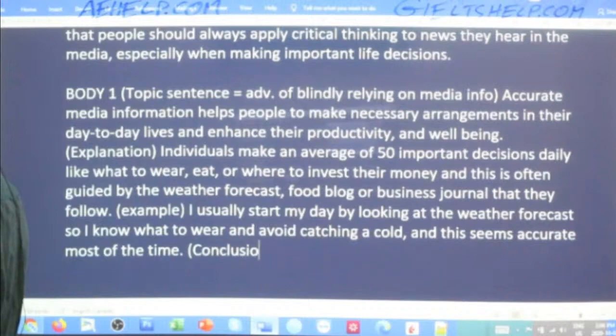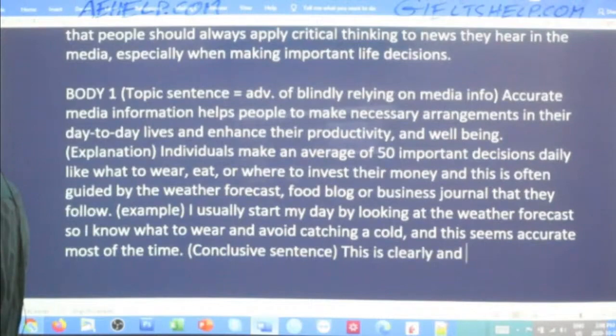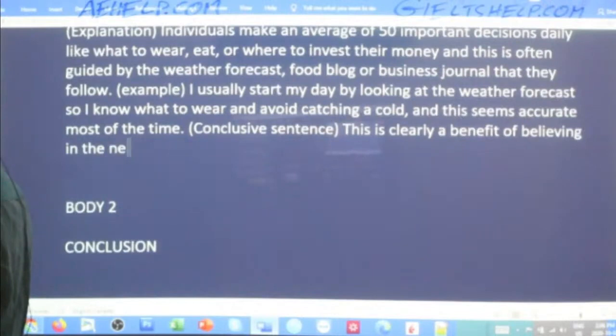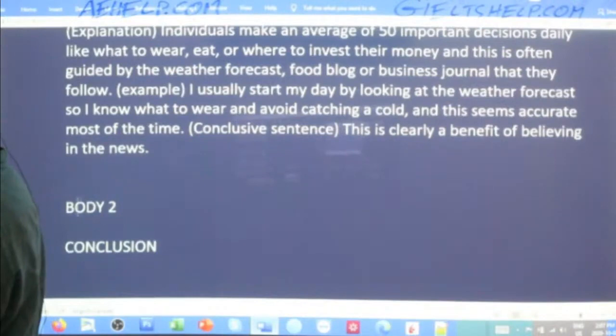Then the summary or conclusion sentence: 'This is clearly a benefit of believing in the news.' Not overcomplicating it — keeping it quite simple. All right, body two — let's do this. Body two is the negatives.